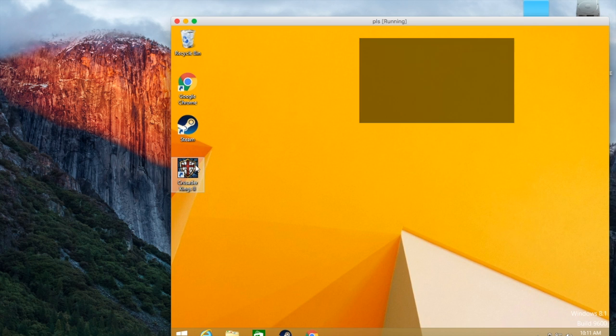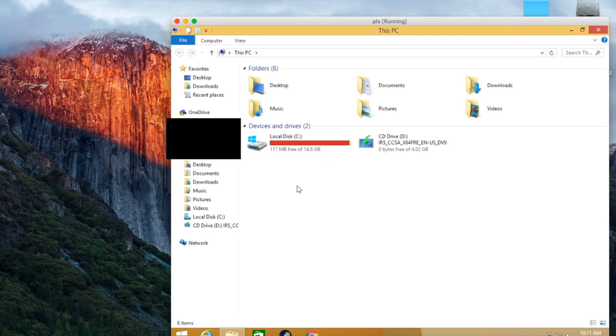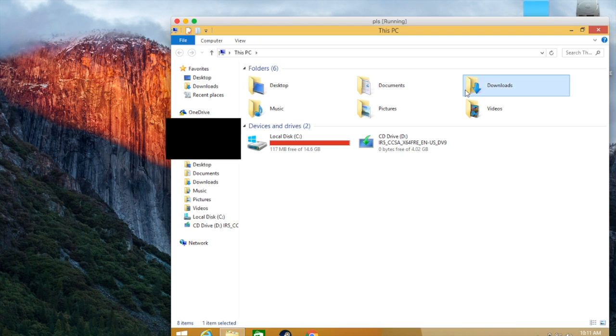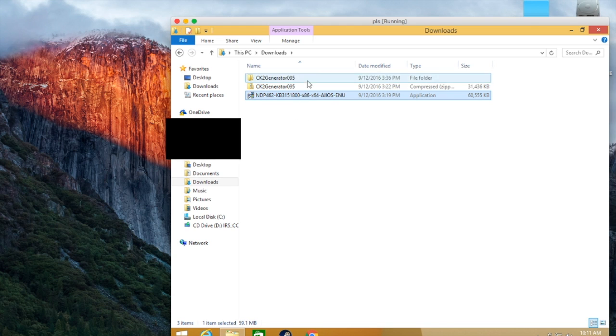I already have Crusader Kings 2 installed and I already have Steam installed. The other thing that you're going to need is to have your .NET Framework already installed. So this is all the stuff that you need.